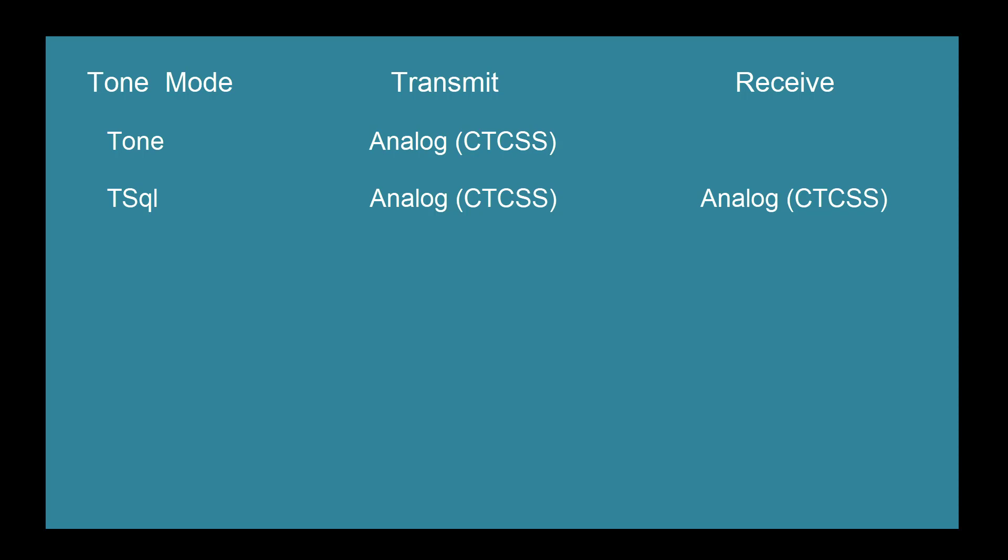Next, there's tone squelch. Tone squelch transmits an analog CTCSS tone to the repeater and makes your radio like the repeater in that it will not hear a signal unless that signal carries the correct CTCSS tone. Boy, that was technical, wasn't it? Basically, what it boils down to is that if you set tone squelch when you don't need it, you will hear nothing coming back from the repeater. Your friends may call you on the phone and say, we can hear you. Why aren't you coming back to us? Because you're not hearing them. You may see a signal on the front of the radio, but you can't hear it, and that's what tone squelch is doing.